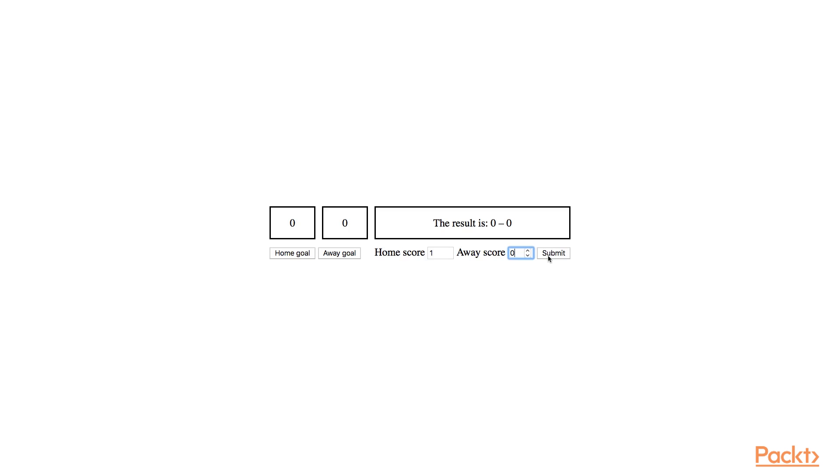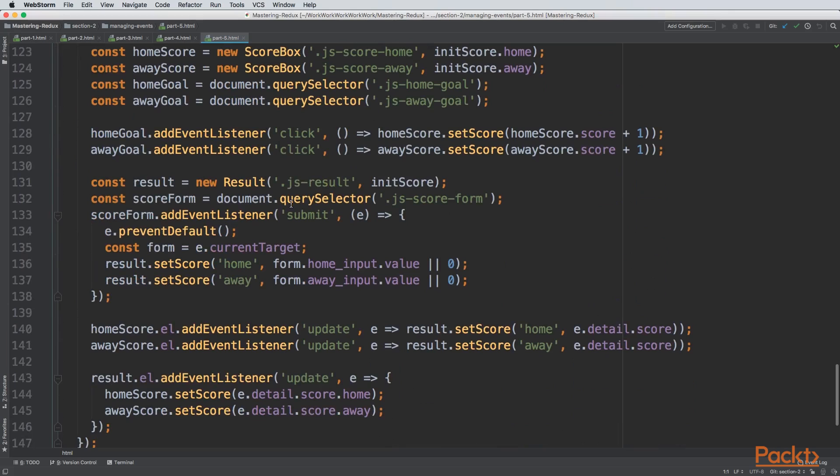So if I go ahead and update the score, guess what? It crashes. This happens also if I update the score boxes. We managed to break the part that was working. This is because there's an update loop. The result component updates the score boxes, which in time update the result, which again updates the two boxes. In this application, it's clear why it's happening. But in a real application, where you have way more components updating each other, it's really hard to keep track of things.